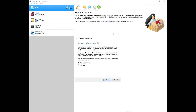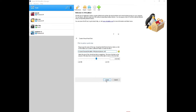For storage allocation, choose Dynamically Allocated. As it states, dynamic storage will only use the space required and scale up when needed — it won't take up unnecessary space. Fixed allocation takes the full amount you specify upfront, while dynamic increases depending on load. Click Next.